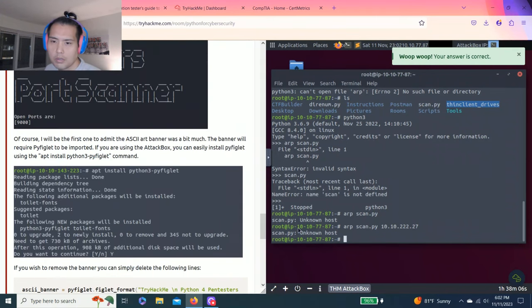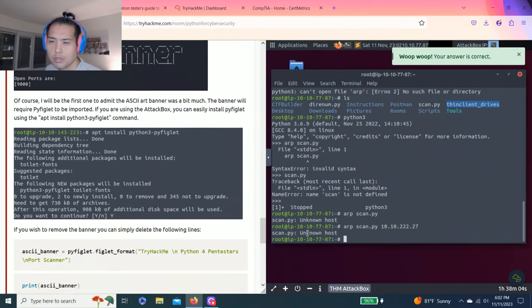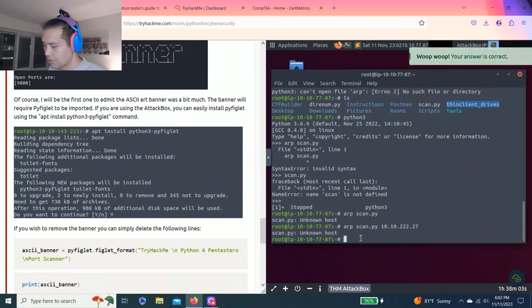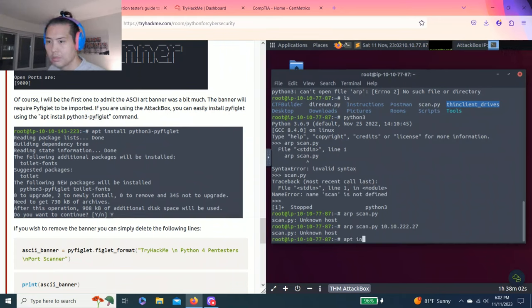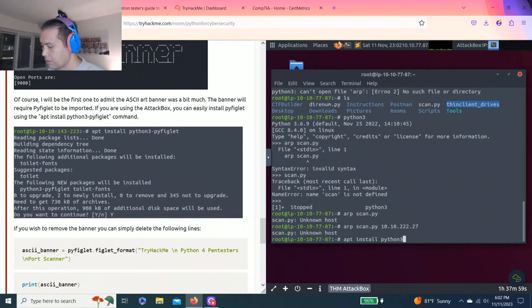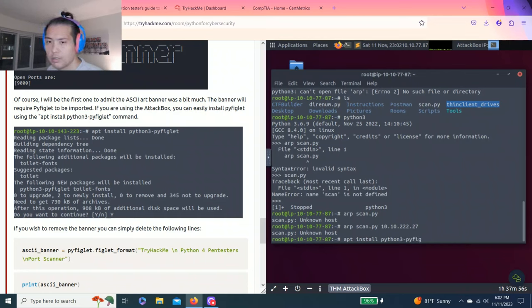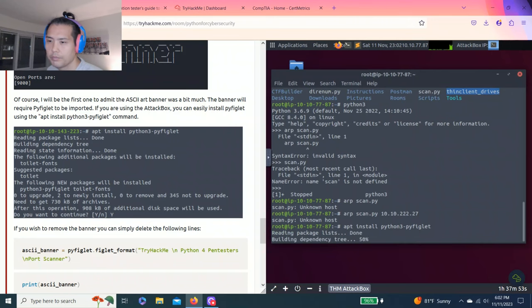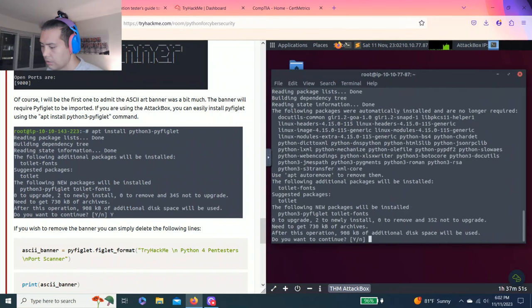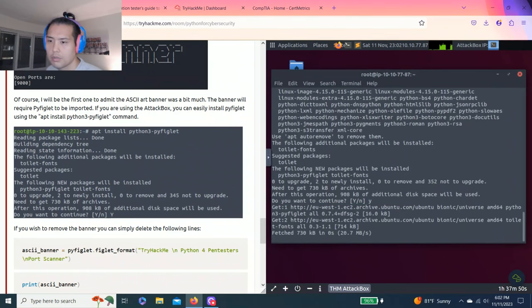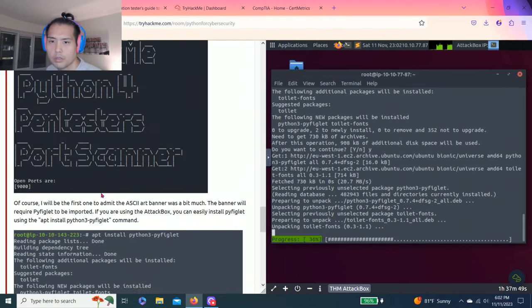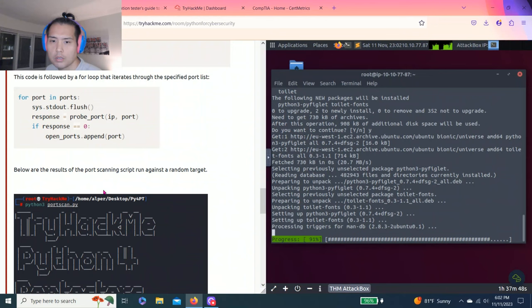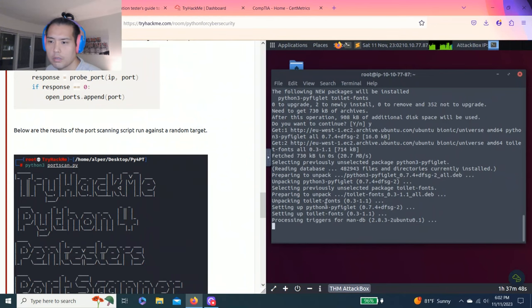How many ports are open in the target machine? Alright, let's do this. First, going to install Python 3 socket. Yes.